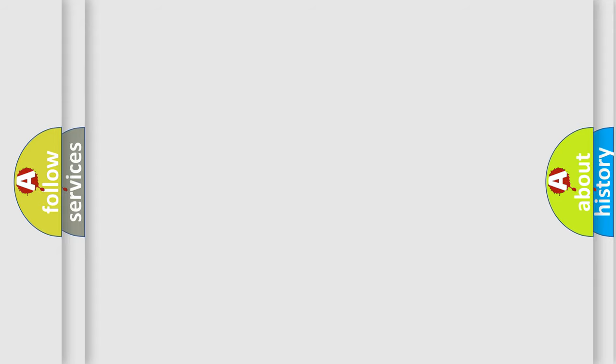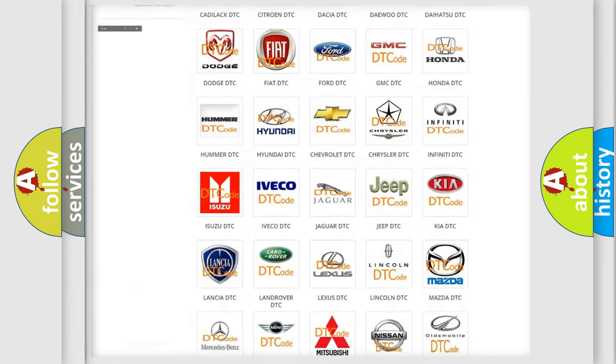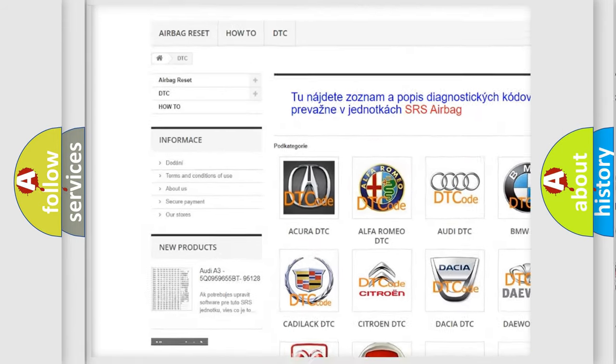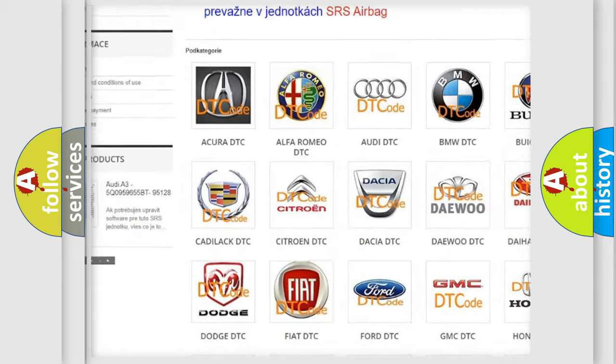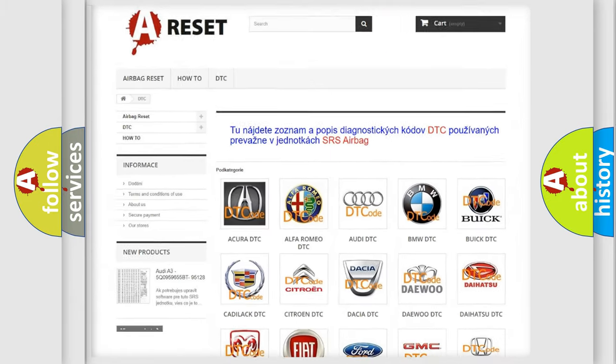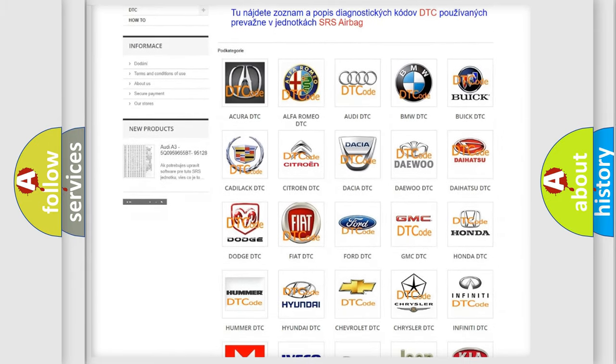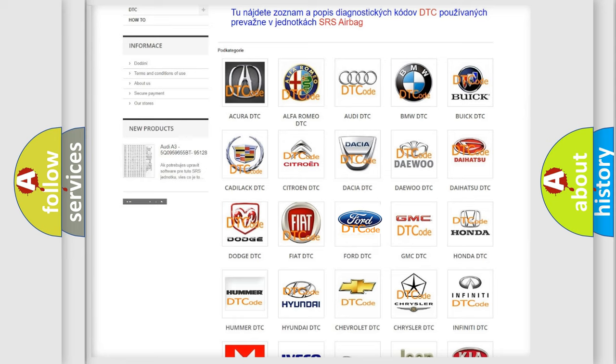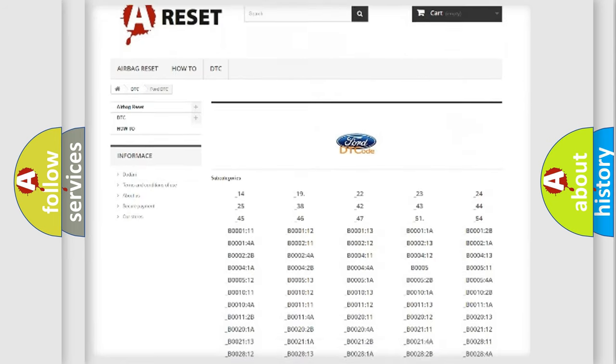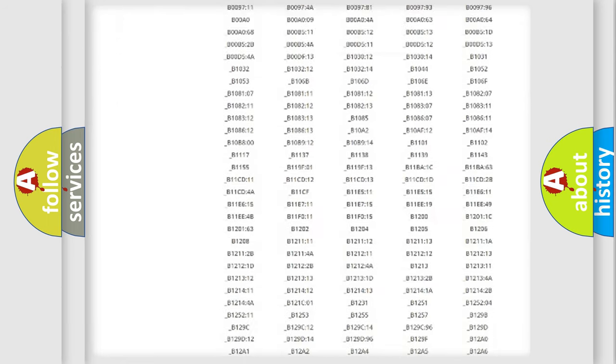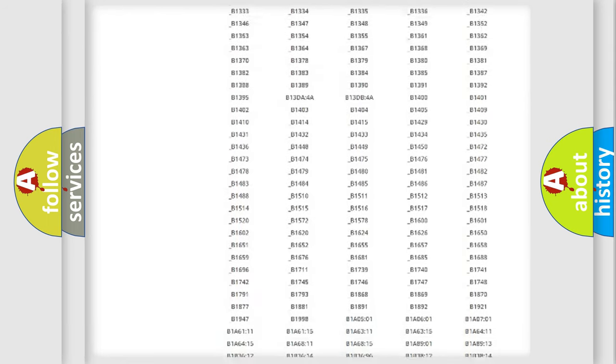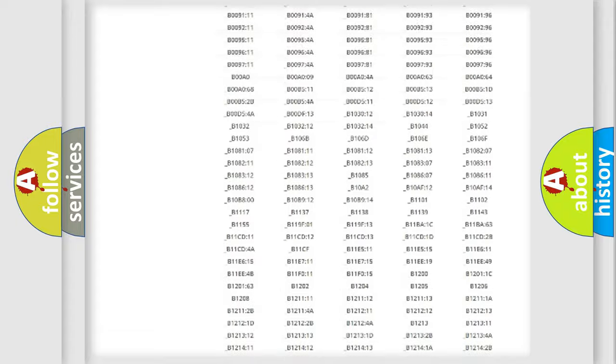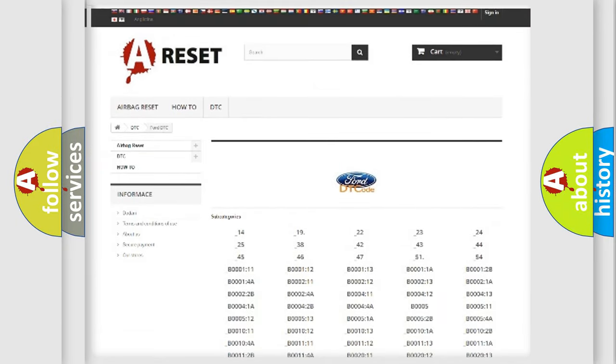Our website airbagreset.sk produces useful videos for you. You do not have to go through the OBD2 protocol anymore to know how to troubleshoot any car breakdown. You will find all the diagnostic codes that can be diagnosed in vehicles. Also many other useful things.